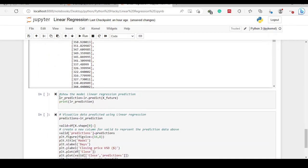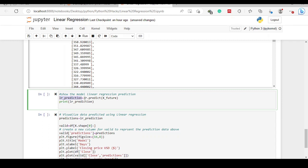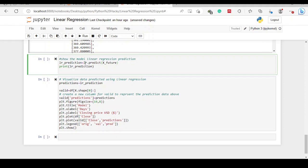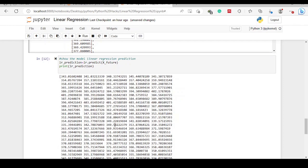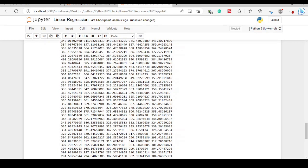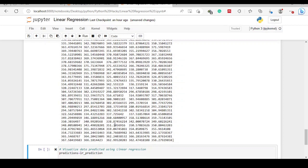We create a prediction variable and inside it we call lr.predict(), passing the x_feature array which contains the 200 days we want to predict. We then print the prediction using the print() function with 'lr_prediction' as the argument. When you run it, you'll see the predictions in the form of an array, which is difficult to interpret — and that is where the next step comes in: visualization.